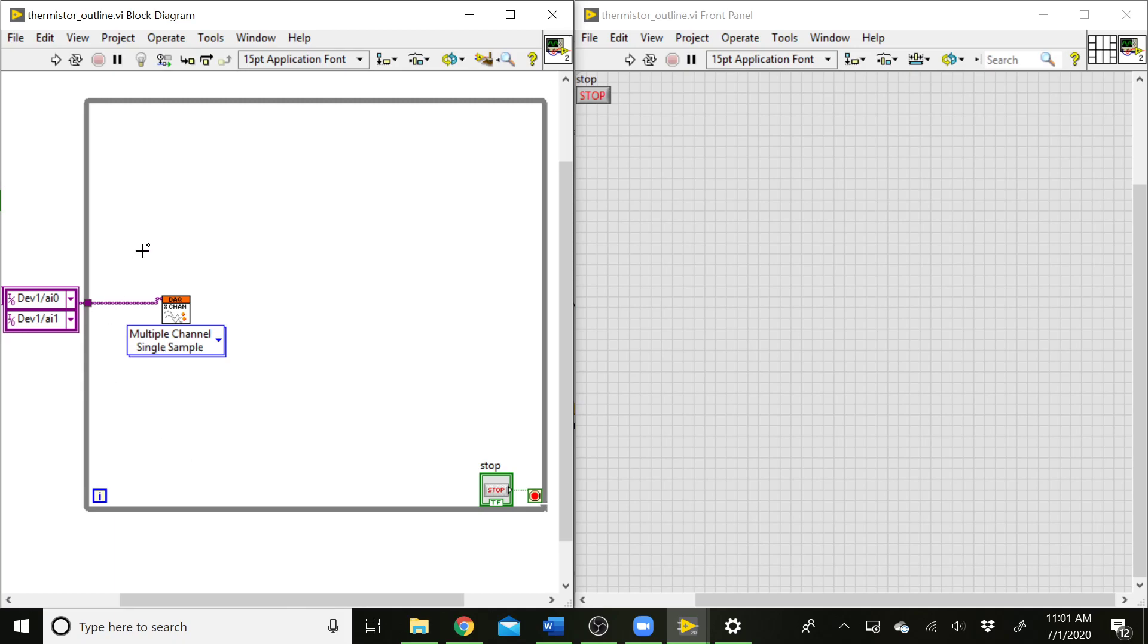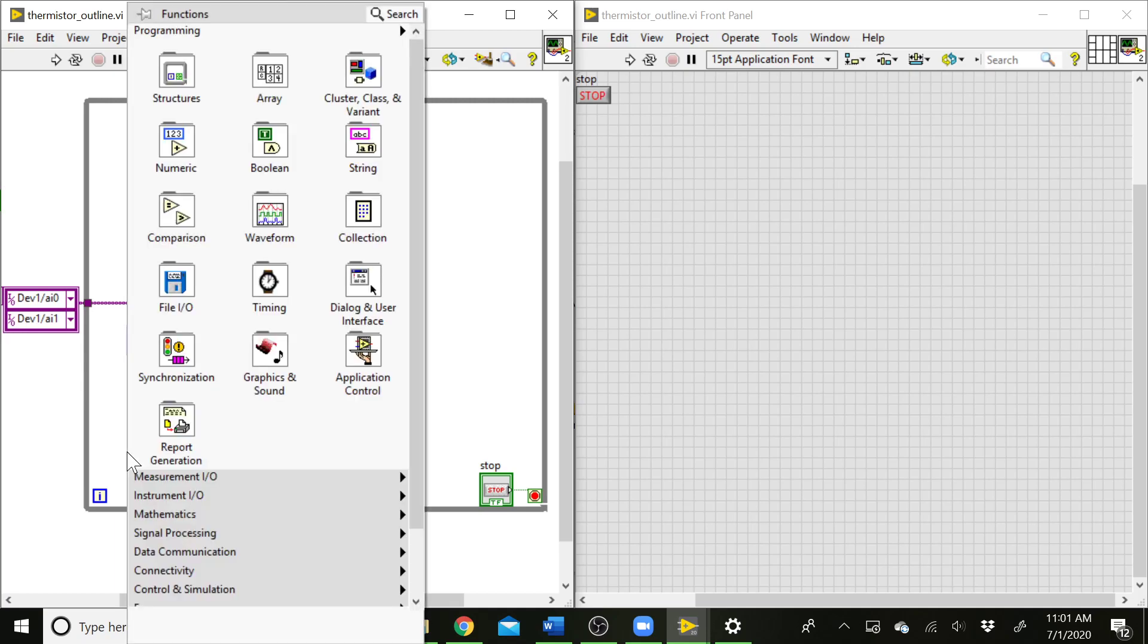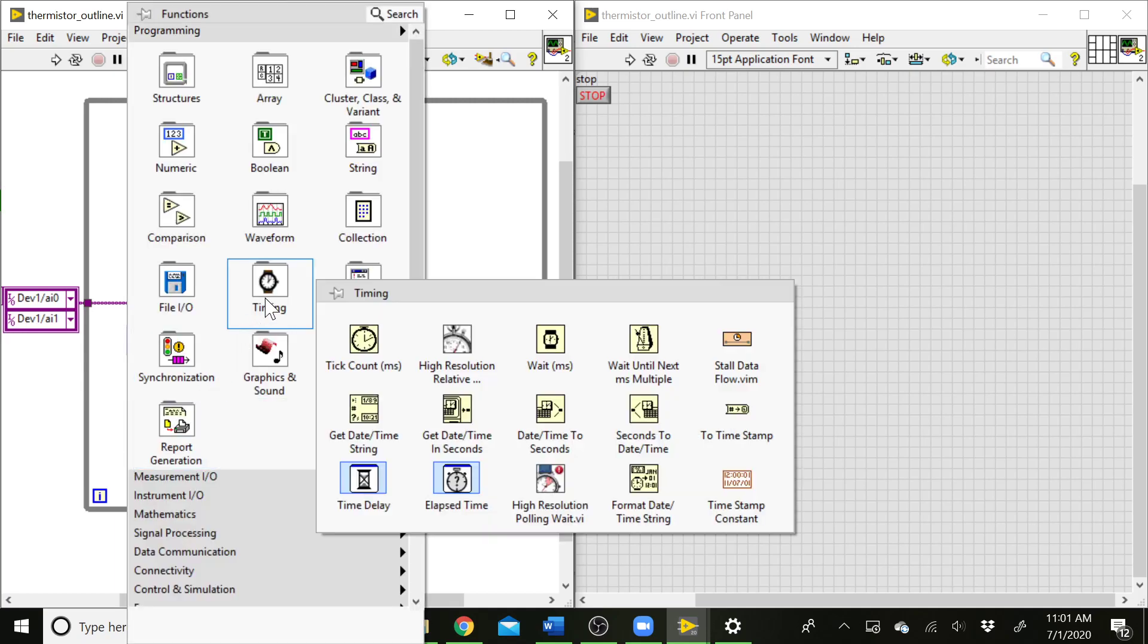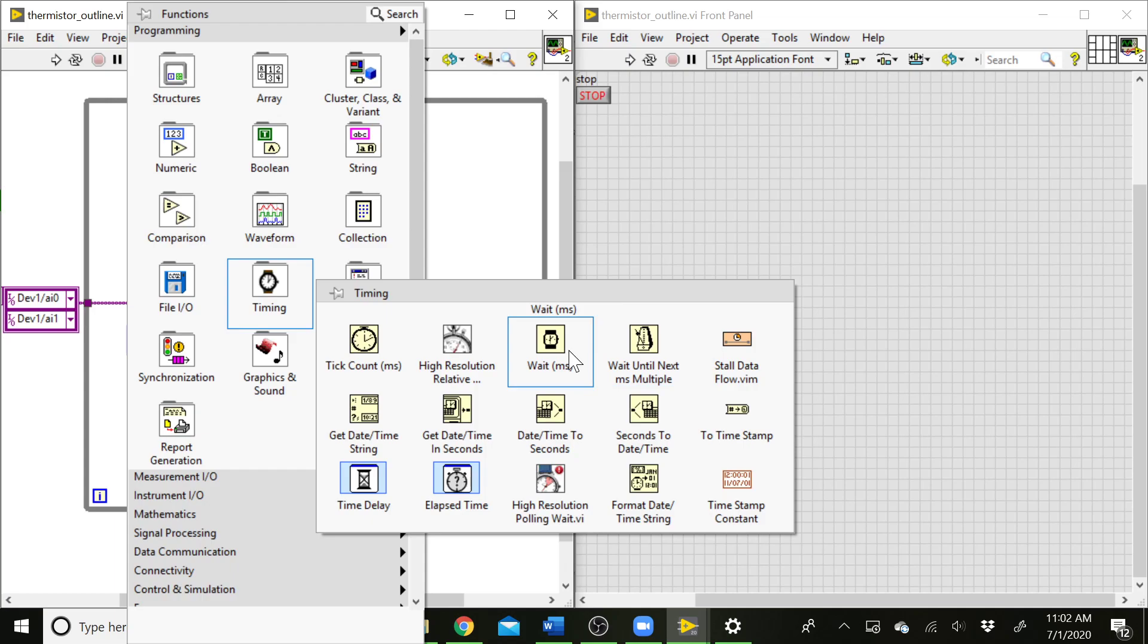So we've set up our DAC here. We want to set our timing of how long it's going to take for each sample to be acquired. The way we can do that here is we right-click in our block diagram. There's a timing palette. If we come in here, I recommend using this wait until next millisecond multiple. Notice there's also a wait, which is just a straight delay. You tend to get more consistent timing if you use wait until next millisecond multiple. Because if the loop takes a little bit of time to execute, it'll wait until the next millisecond multiple, and you'll have execution on every millisecond multiple that we specify here.